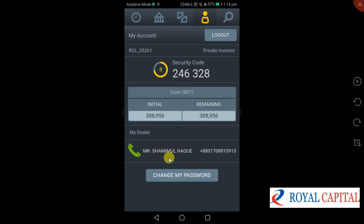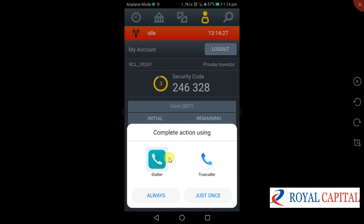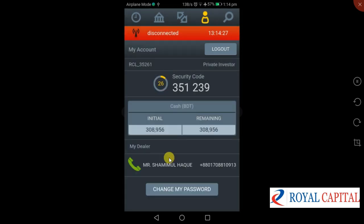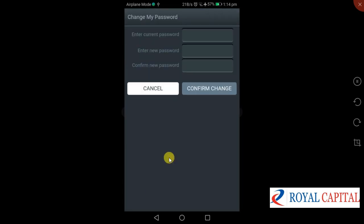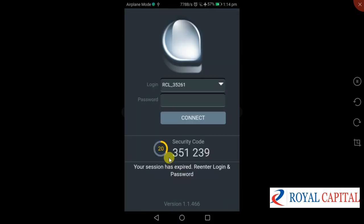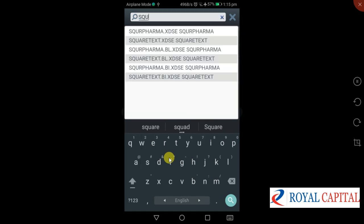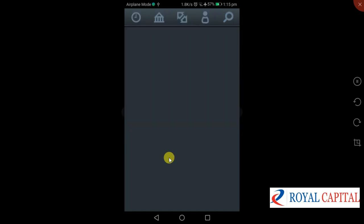We have to enter the password and click on the password field. We can see the password. We will search again — we are going to search for Square Pharmacy.